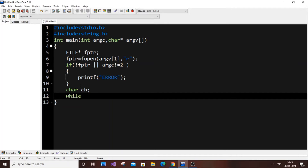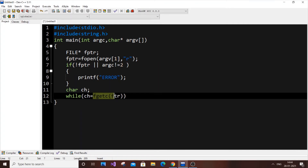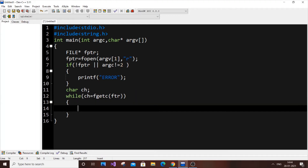We use a while loop: while (ch = fgetc(fptr)). fgetc reads one character at a time from the file and assigns it to ch. The while loop keeps running, advancing through each character in the file. Inside the loop we print the character using printf with the %c format specifier and ch.